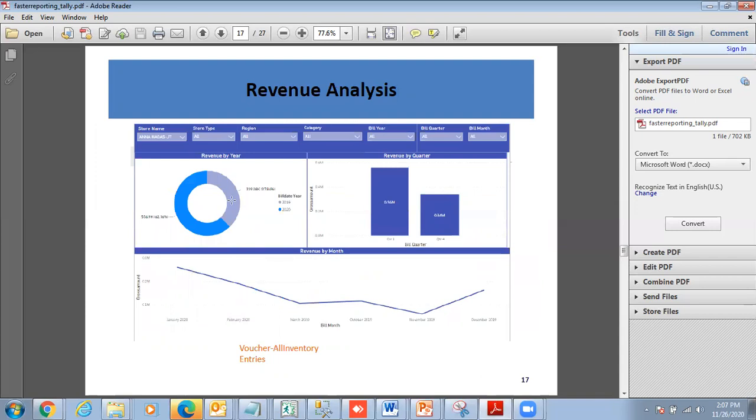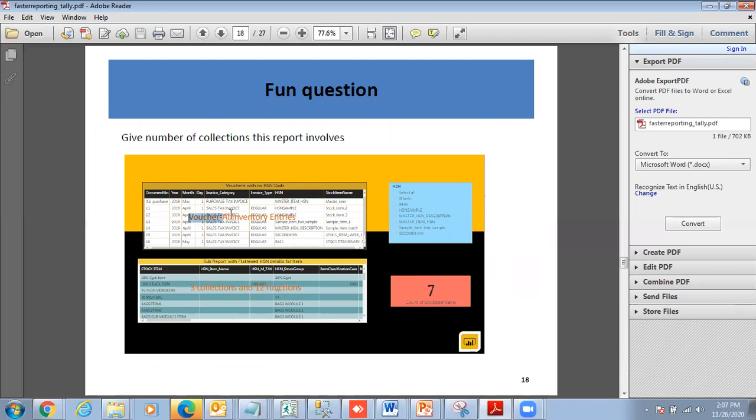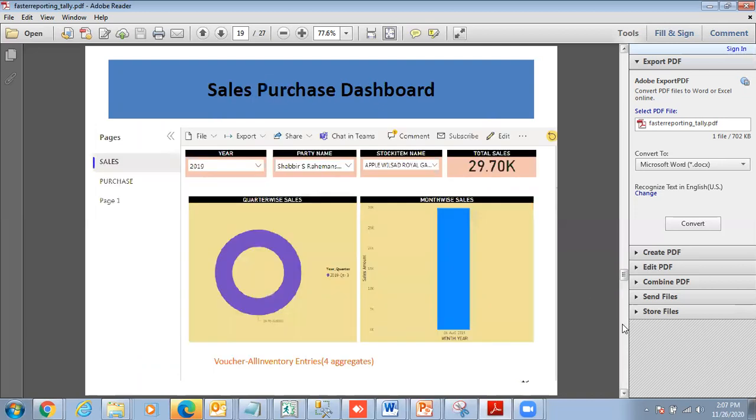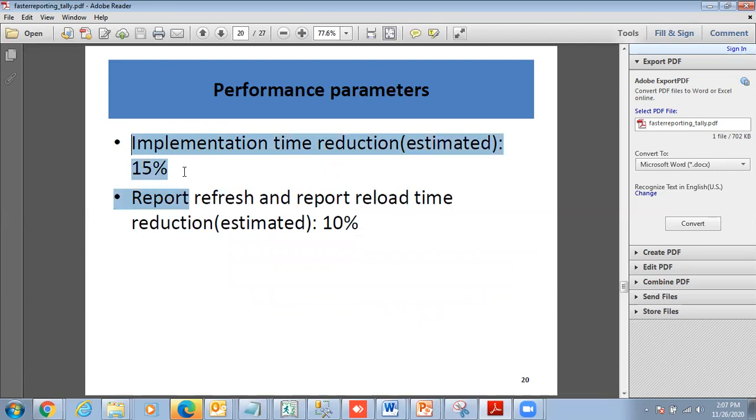In terms of revenue analysis, it was Voucher All Inventory Entries. This is my trick report, which is the HSN report. This is from voucher to various HSN item HSN. This was three collections and 12 functions, so the refresh time was very low. This was at Voucher All Inventory Entries, but the sub-report uses the DAX functionality so that refresh time is very low. Again, the sales purchase dashboard - this is at four levels of hierarchy: quarter-wise, month-wise, year-wise, and year-to-date sales. Performance parameters: implementation time reduction is estimated 15%, report refresh and reload time is estimated 10%.